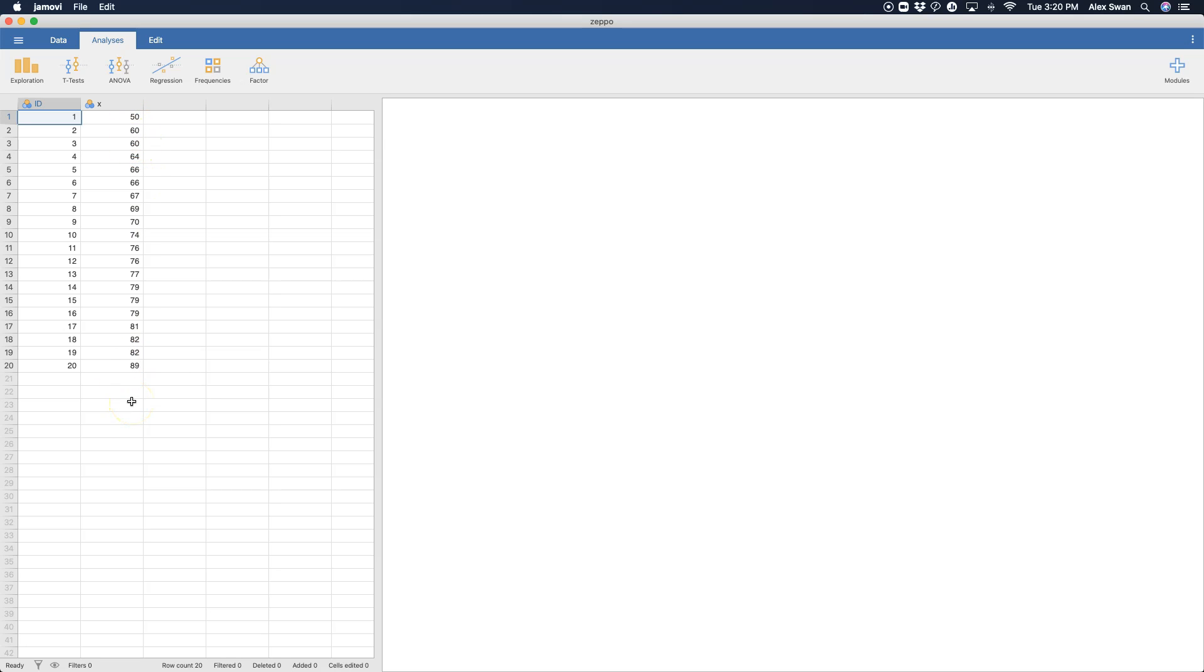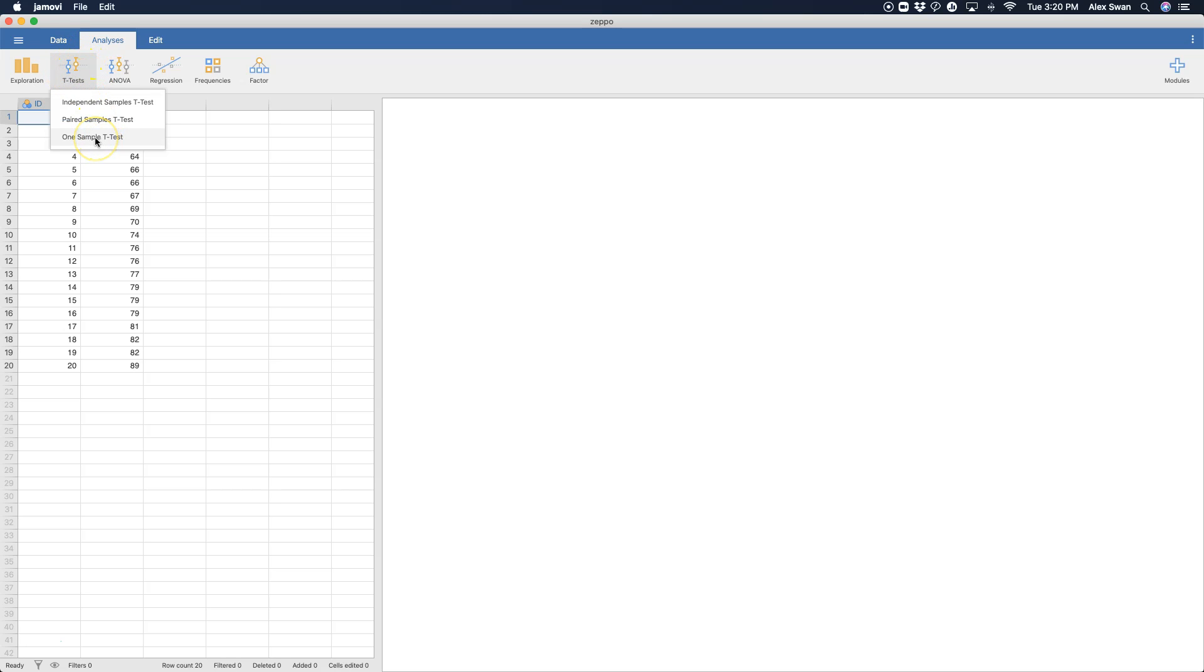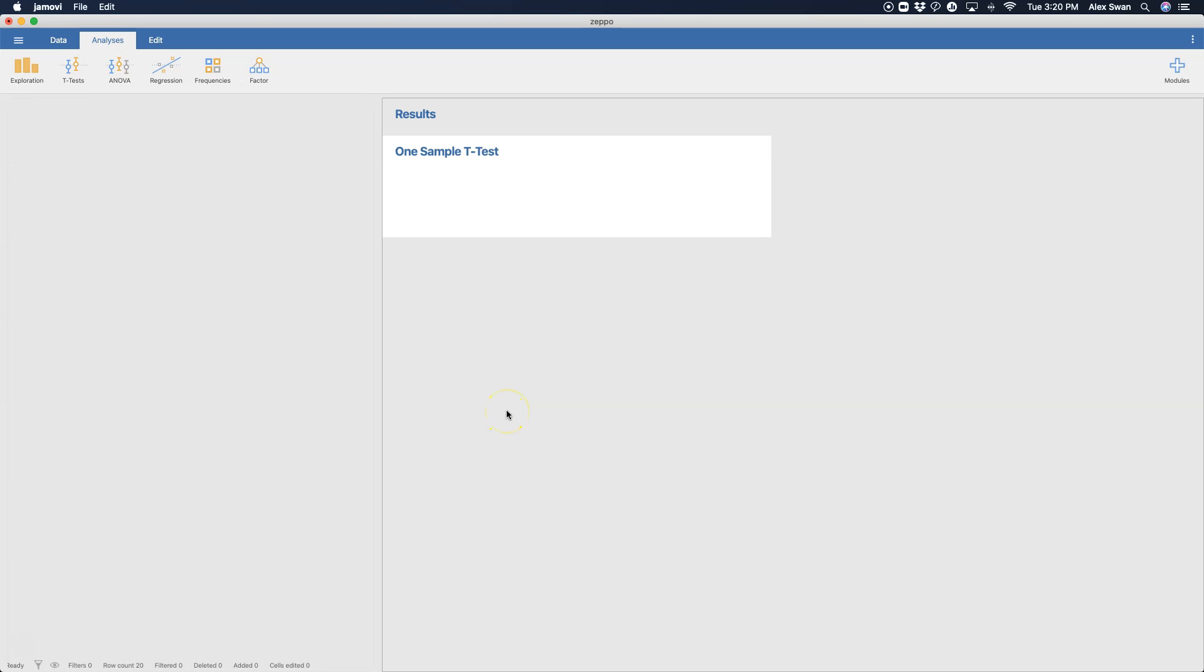And so this is perfect for a one-sample t-test, because it's going to be very simple. So to do one-sample t-test, you click on t-tests, and you scroll down to one-sample t. We have independent, paired, and one-sample t-test.